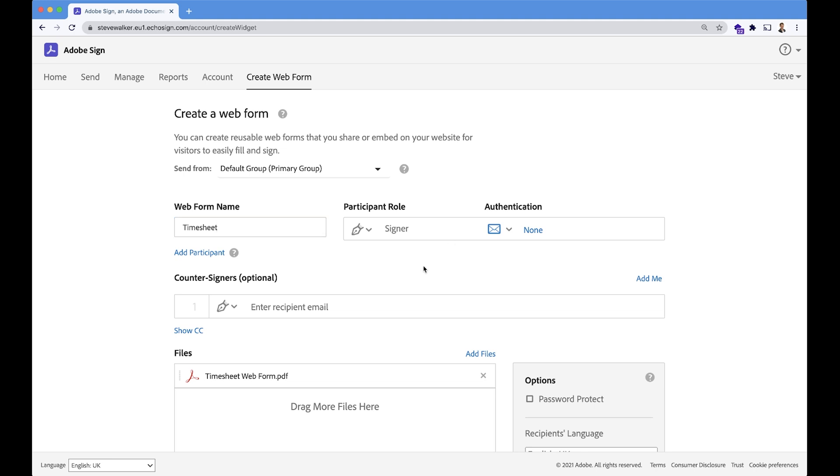The person who's going to initiate the process, the person who visits the timesheet and fills it out, is going to be just a regular signer, and we're not going to require any authentication on them either. But the new capability is here. You see the blue link where we can add an additional participant.